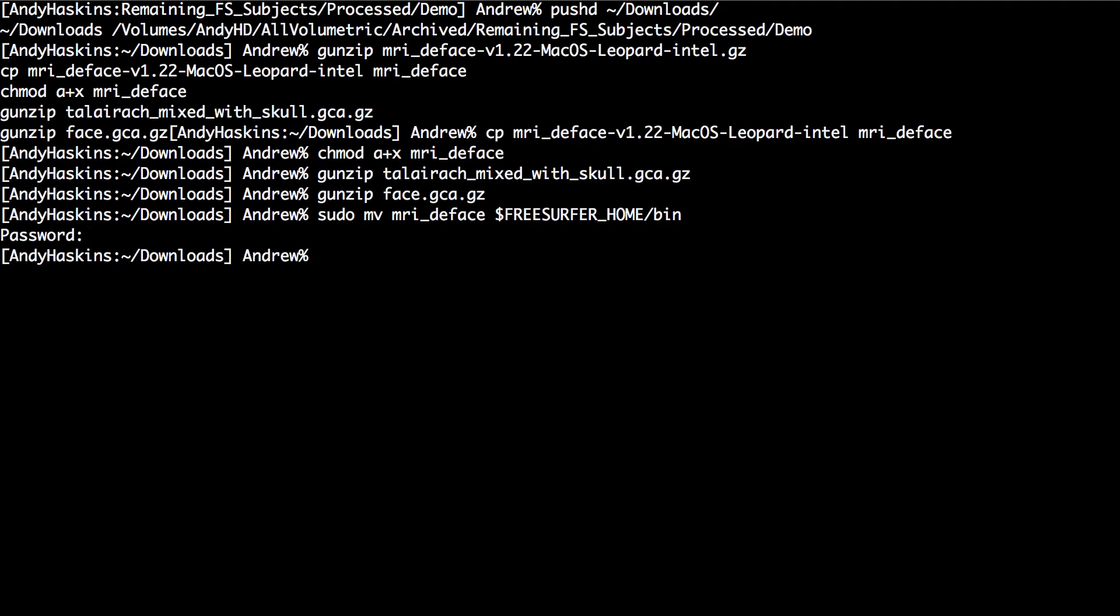Move the TALYRAC mixed and face.gca files to the FreeSurfer Home directory.